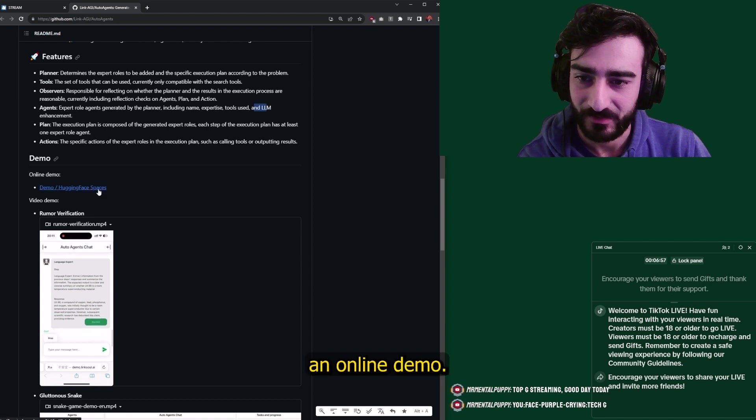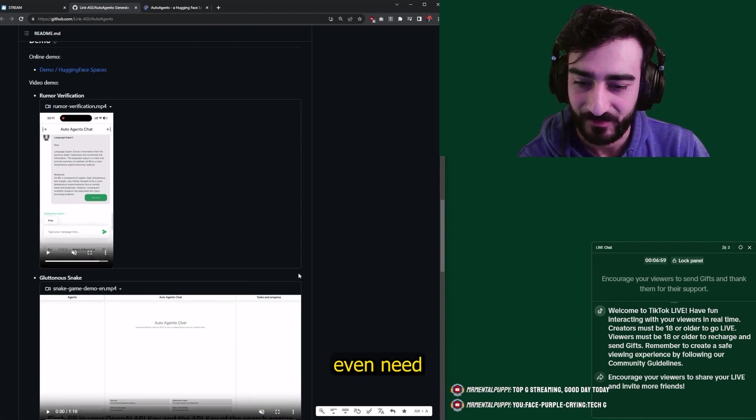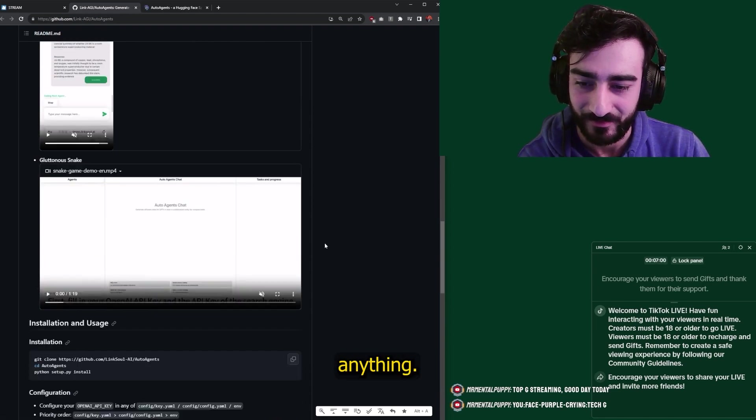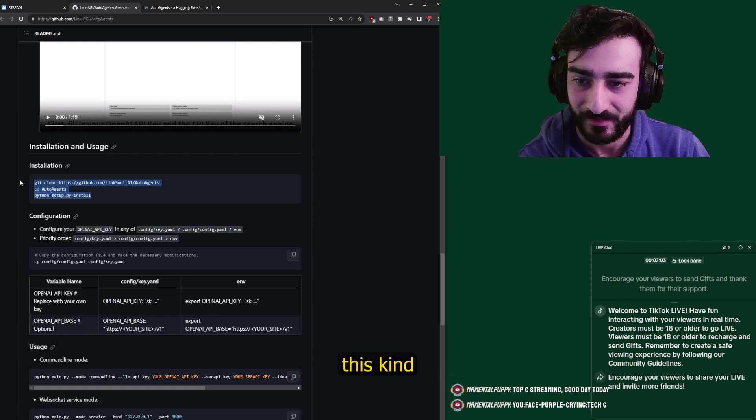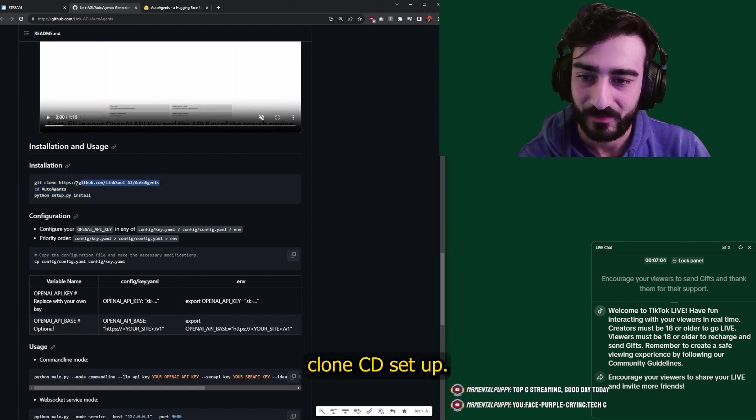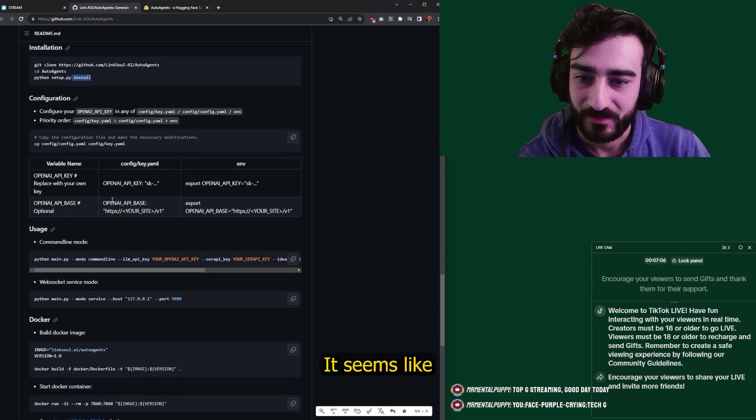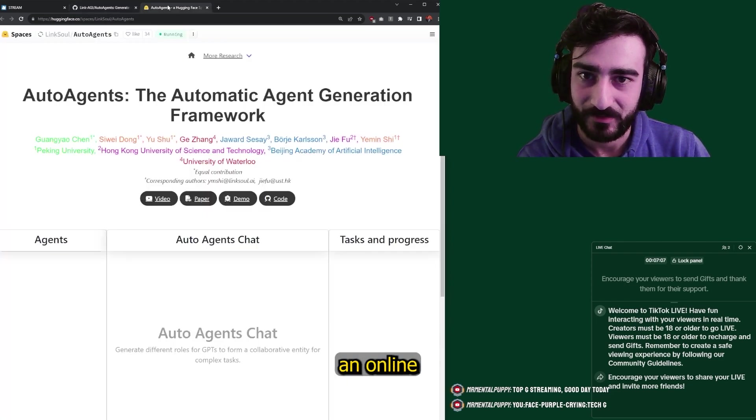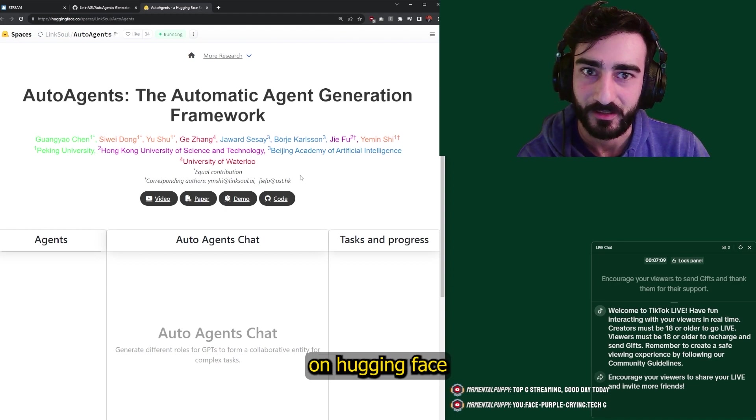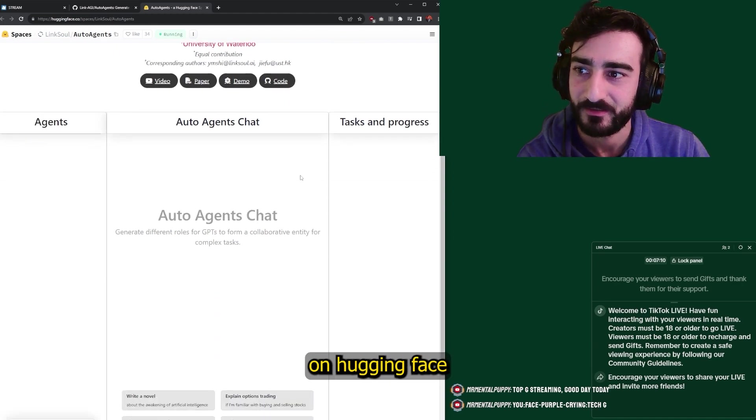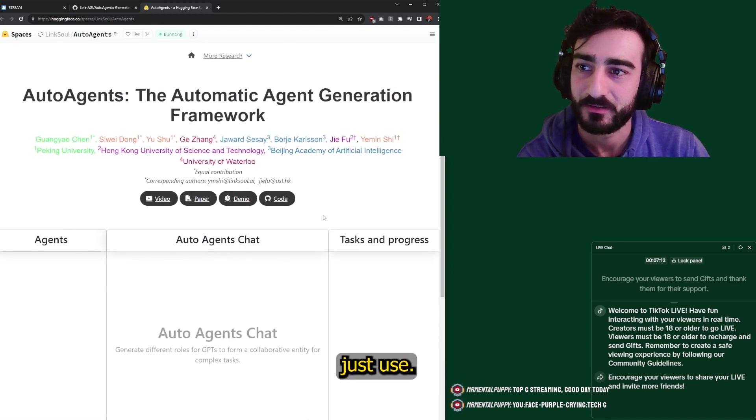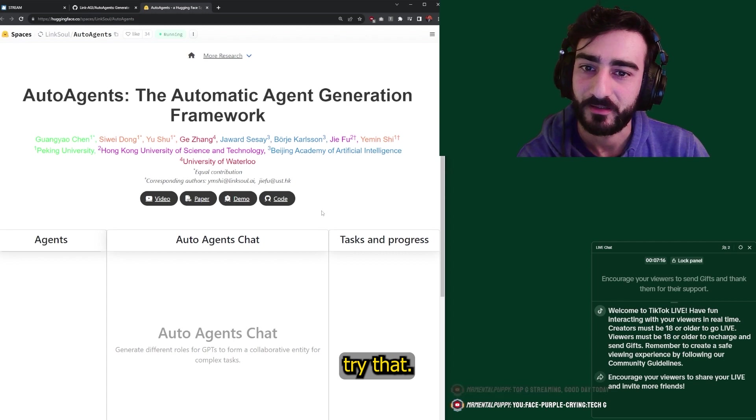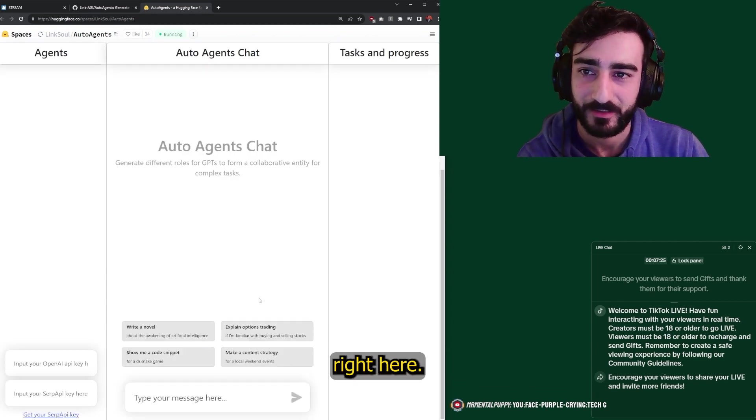Oh, they have an online demo. Excellent. So we don't even need to install anything. Usually these are like this kind of installation, clone CD setup. But it seems like they have an online demo hosted on Hugging Face that we can just use. So let's try that. This is the chat right here.